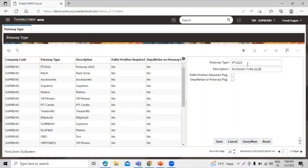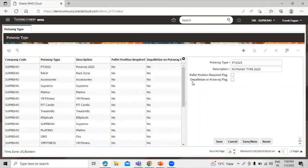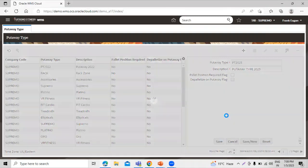This is our put-away type name, this code, and this is our description. You can check the pallet position required flag and the depalletize on put-away flag as per your requirement. Let's click on save.